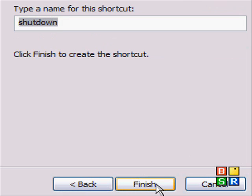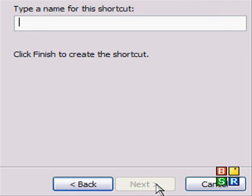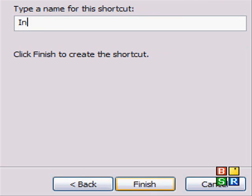Click on next, and to make it look obvious, rename it, and make it something like internet explorer. Then click finish.